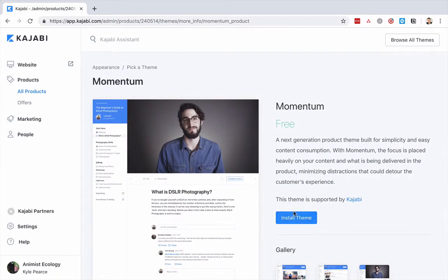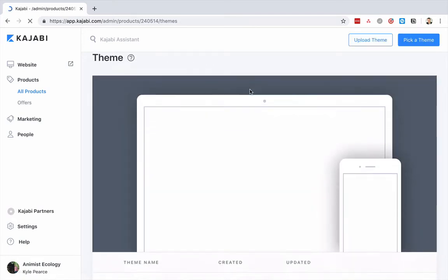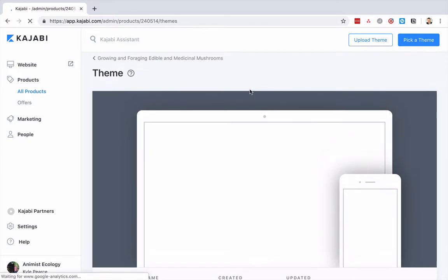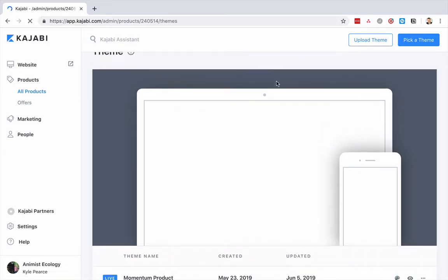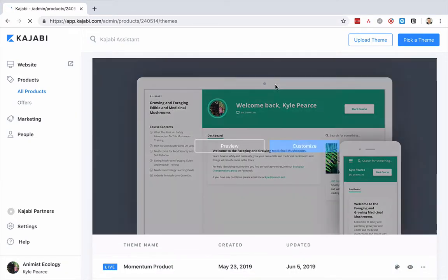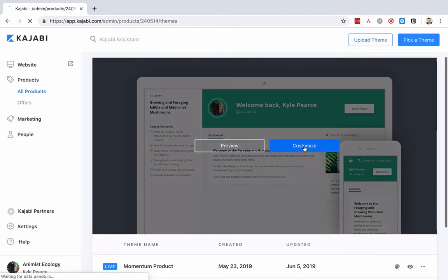So let me show you how this works. I've already installed it, so I'm going to go back to Appearance, and here we are in the Kajabi theme editor, and then I'm going to customize this.